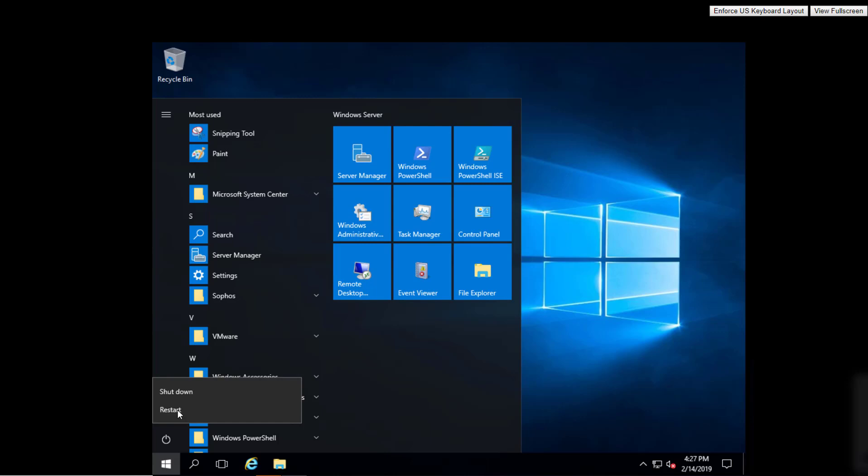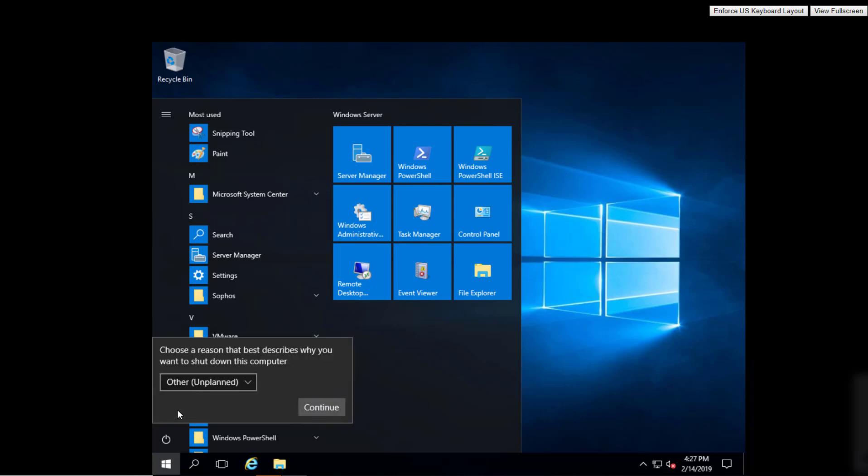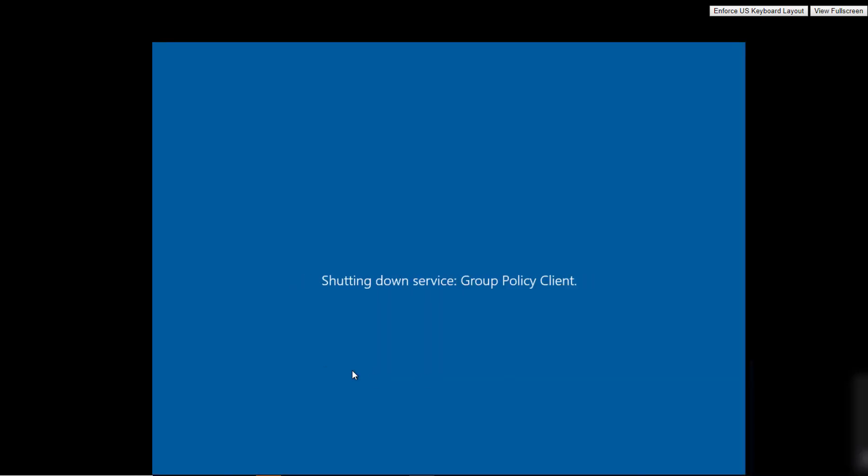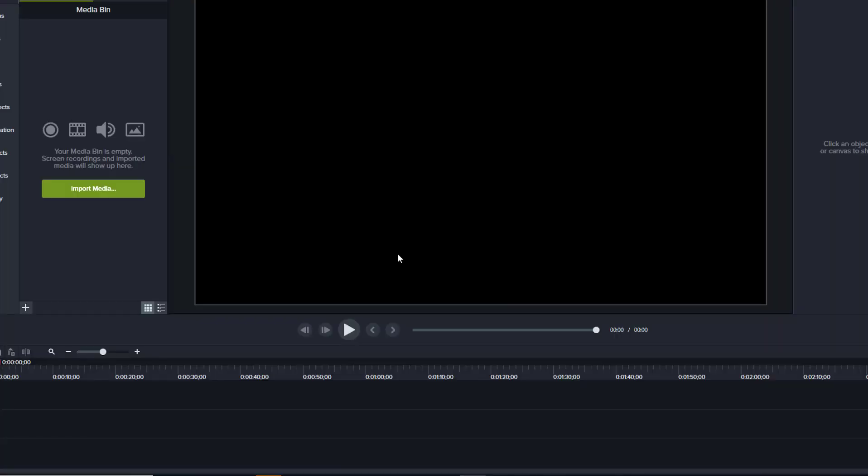Sometimes they go through automatically, other times they don't. Anyway, hope this helped you set up SNMP service on your Windows 2016 server. We'll see you next time. This is Technuva.